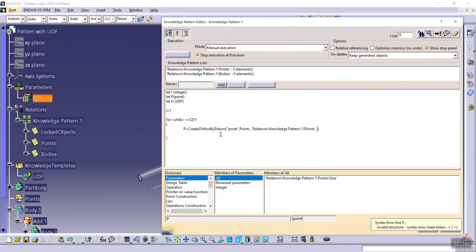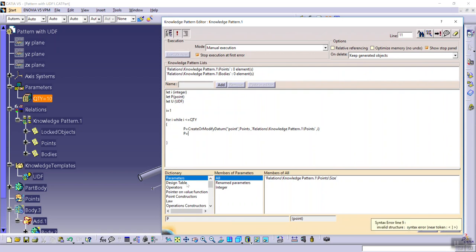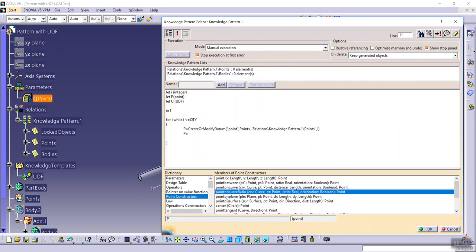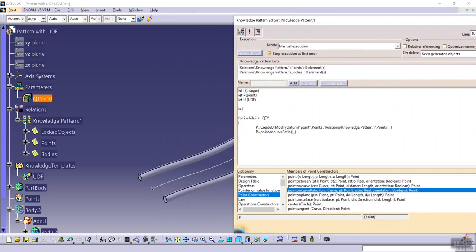this list, and index is i. P equals from point construction, constructors dictionary, select point on curve ratio curve.